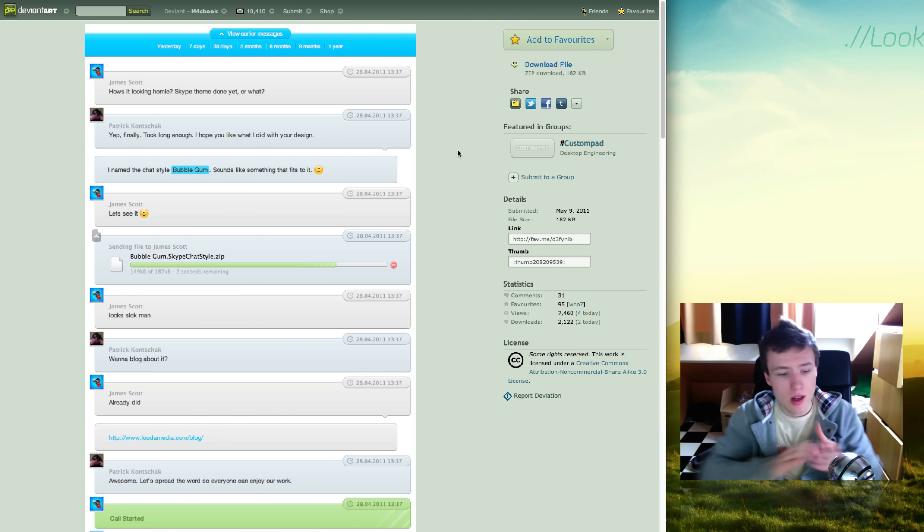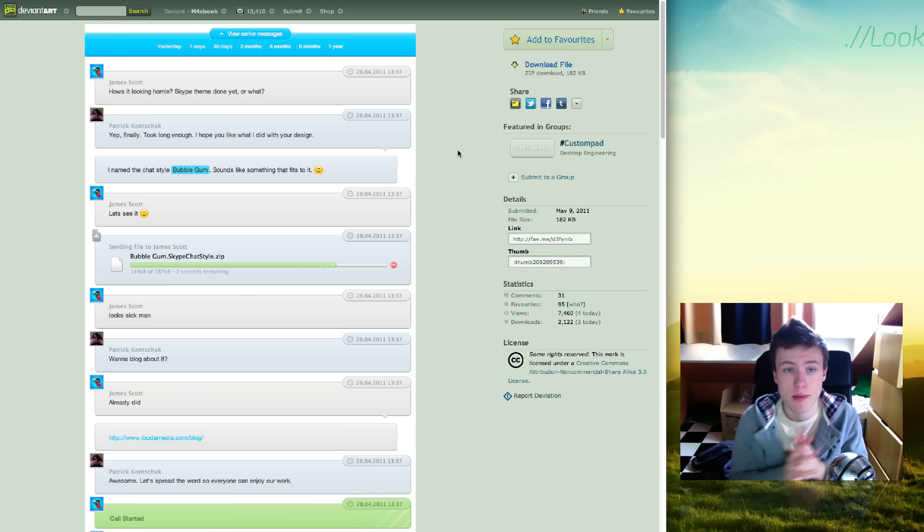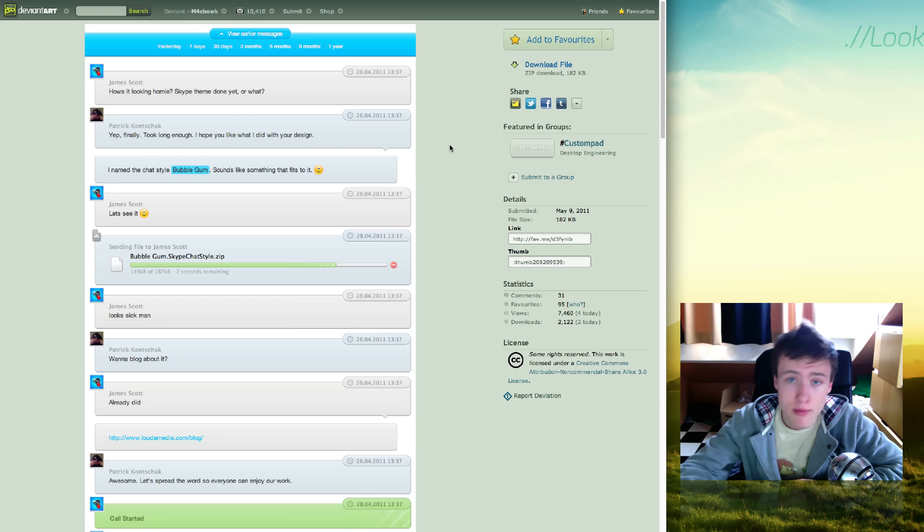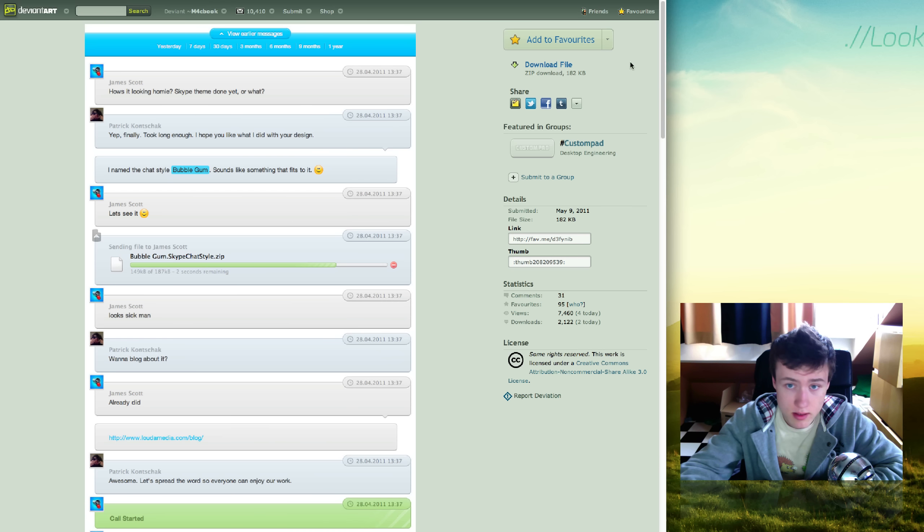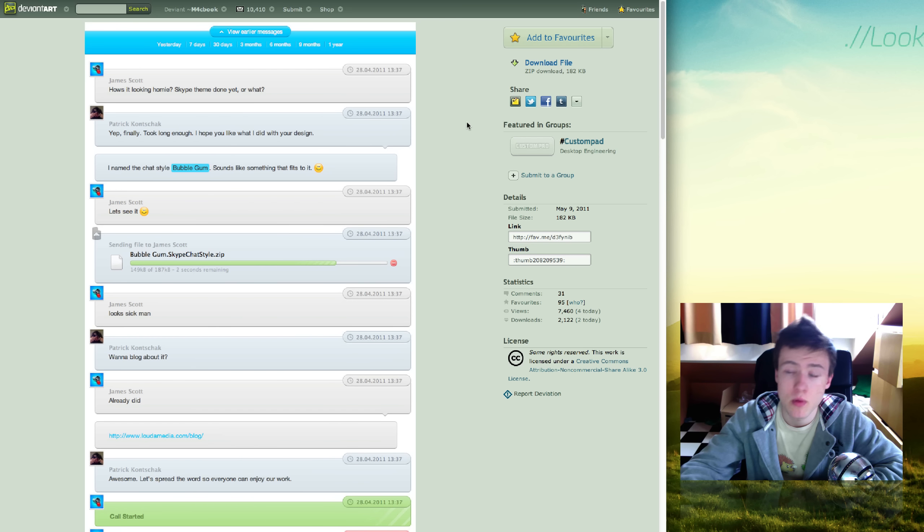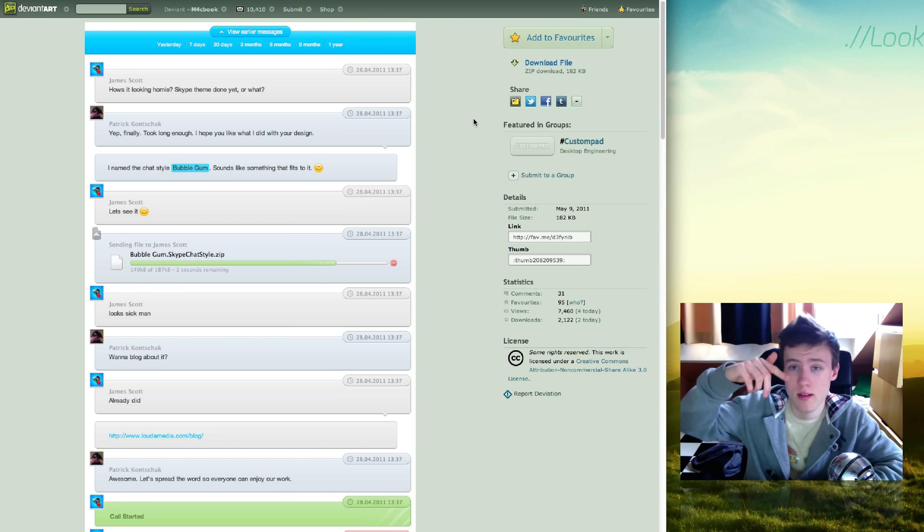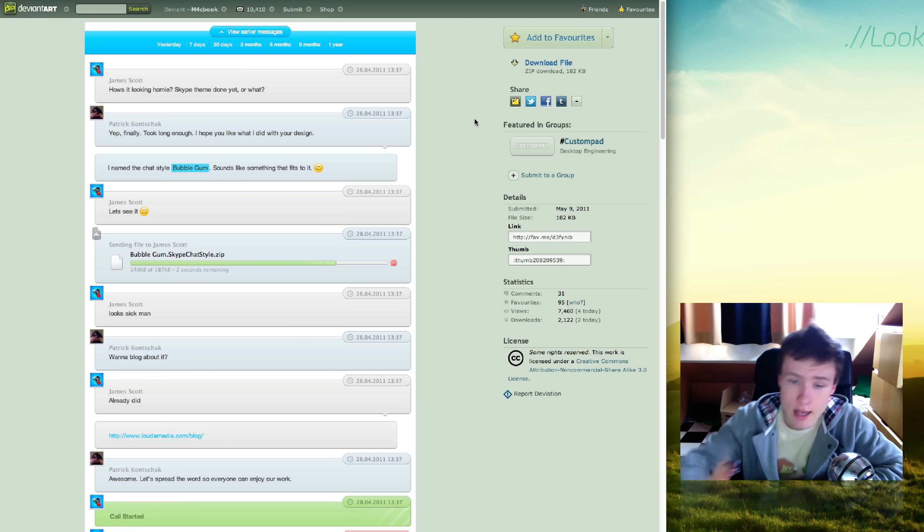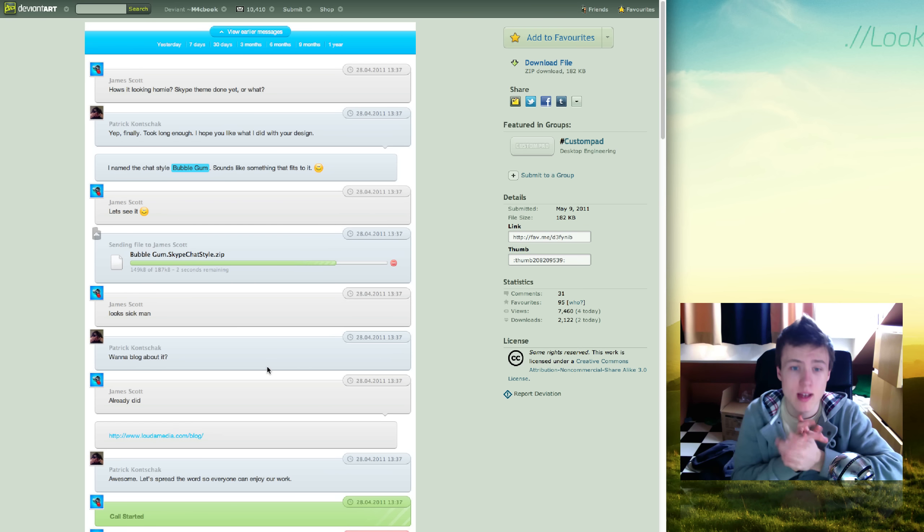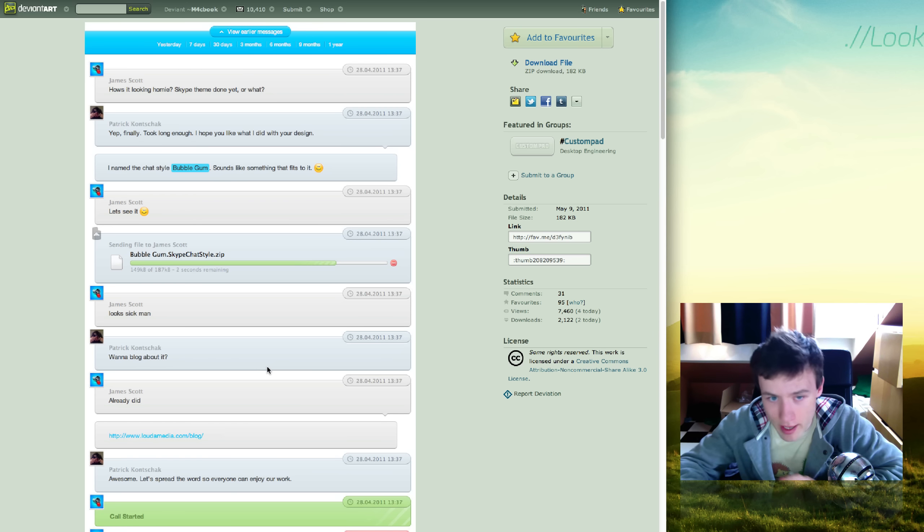Last but not least, we have Bubblegum Skype chat style. If you use Skype, and I know a lot of you do, if you have Skype 5 or higher, you can download this theme, just double-click the file, it's automatically going to install the theme. Next up, you go into Skype, go into the preferences, then the chat, then you can choose the theme. You can go ahead and choose this theme, and it's pretty nice and colorful.